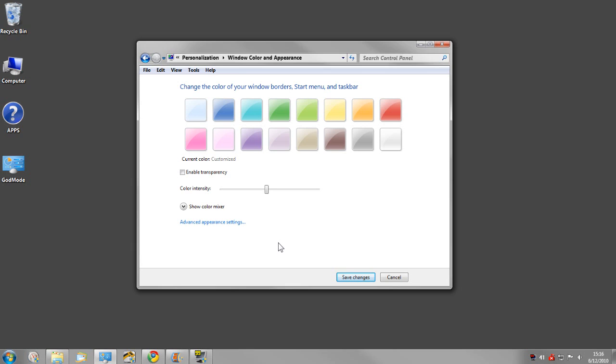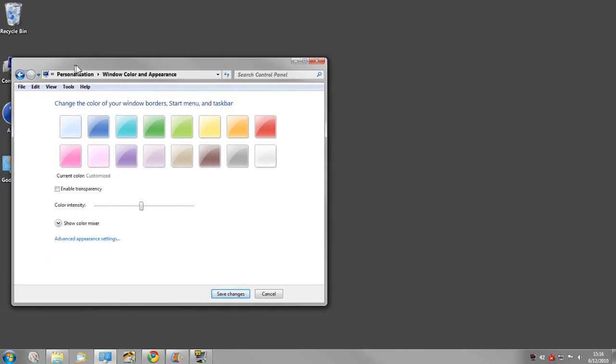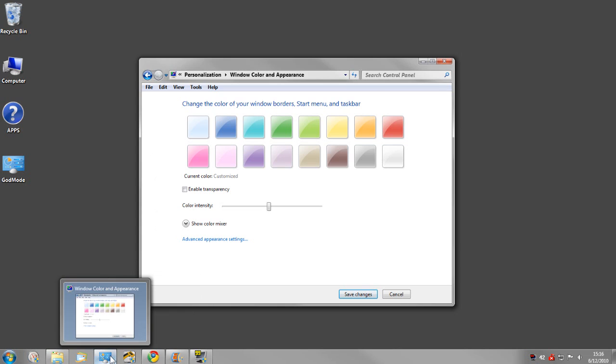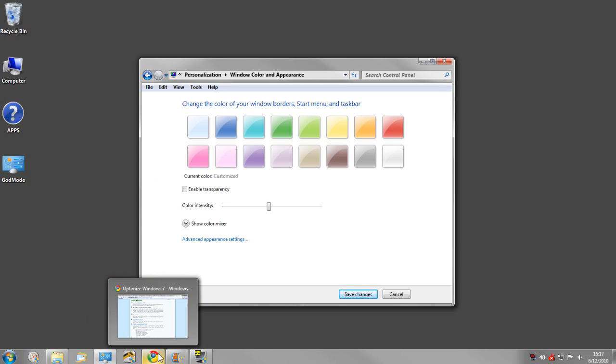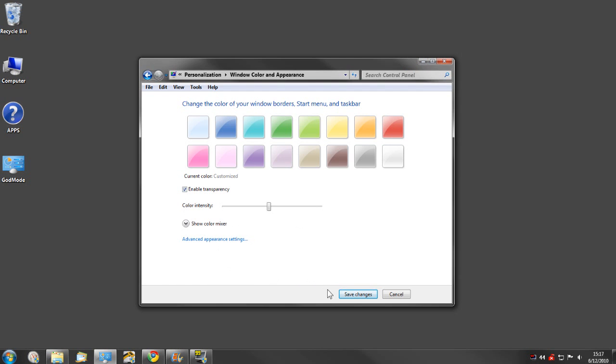Windows Aero will still run, you just won't have the transparency. You won't be able to see things through this part of the window. So you'll still have the features of Windows Aero, but you just won't have the transparency. That can be a help for some people. I'll go ahead and put that back the way it was.